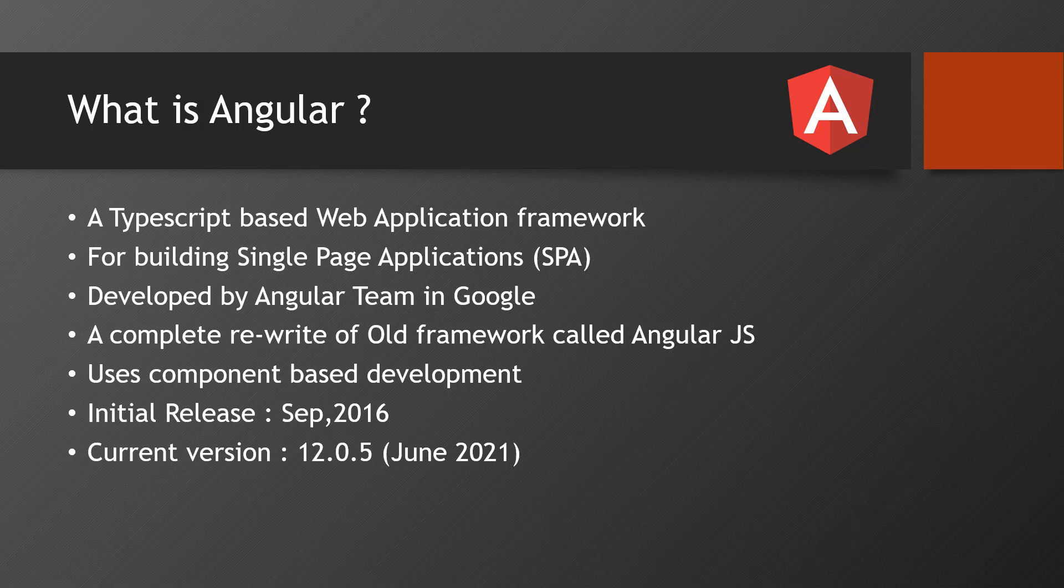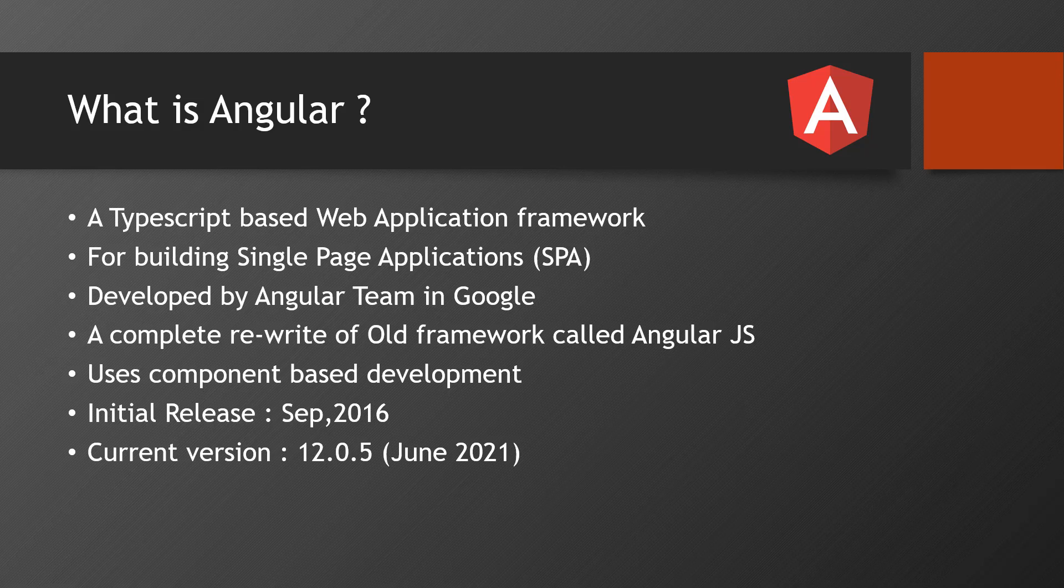It is developed by the Angular team in Google. It uses component-based development. We'll talk about component-based development in the next slides. Initial release was 2016 and the current version today as I am recording this video is 12.0.5, June 2021, and this is the version we're going to learn today.